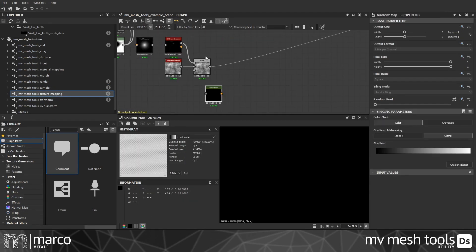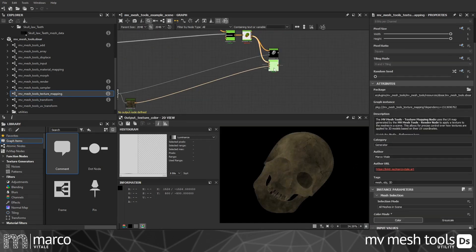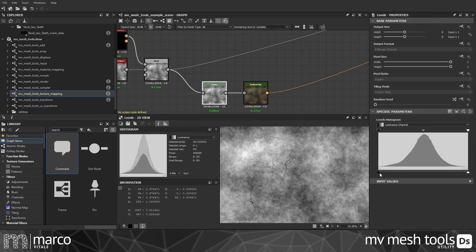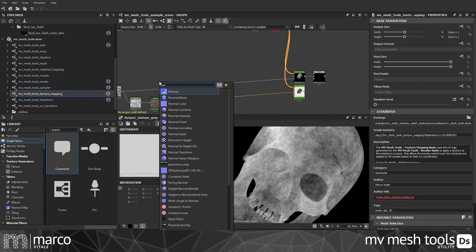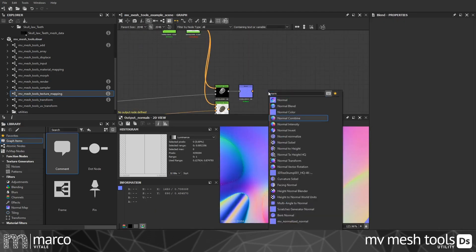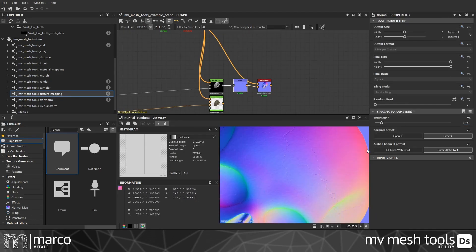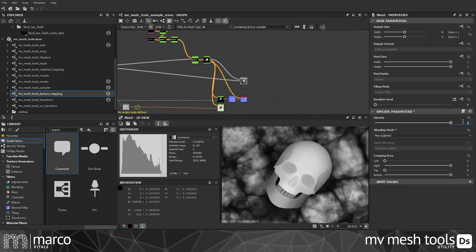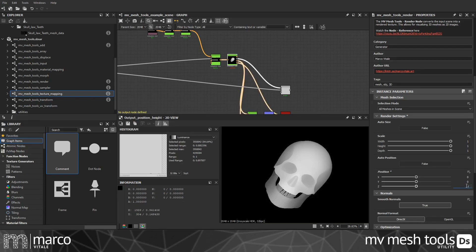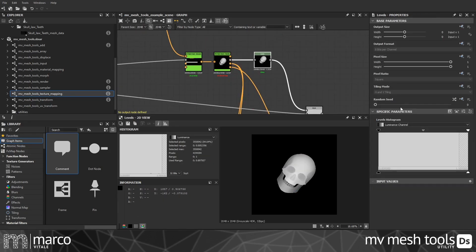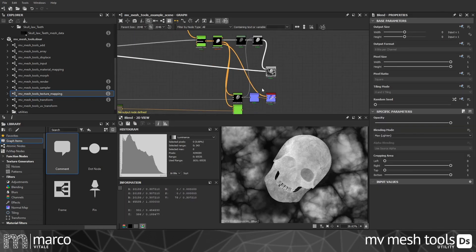The node-based workflow allows fast iterations in a non-destructive way. Quickly create variations by using the same input mesh in the usual way. The utility contains various tools for editing, mapping, and rendering 3D scenes to speed up your material creation.